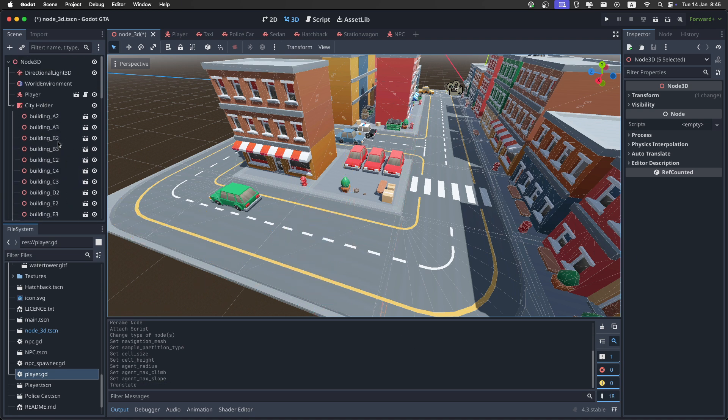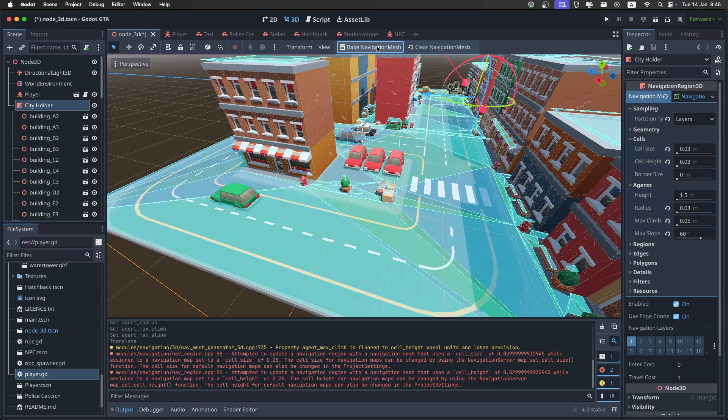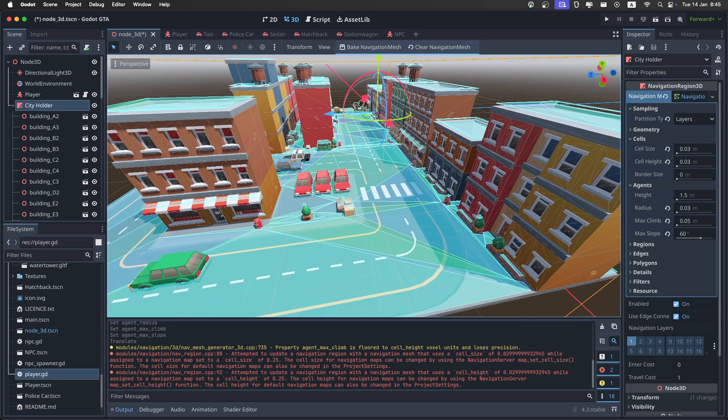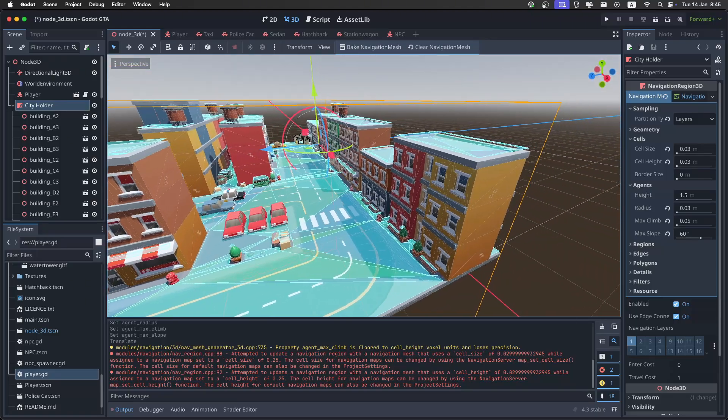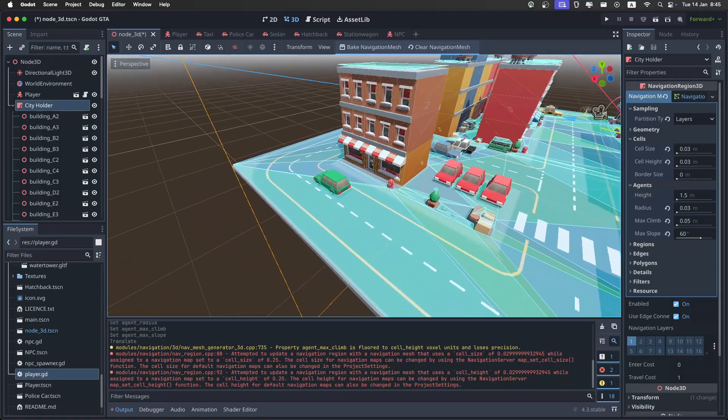Then get back to the navigation mesh, and just click on bake navigation mesh right here. It should be done pretty fast. And as you can see, it creates a really nice navigation mesh like this.